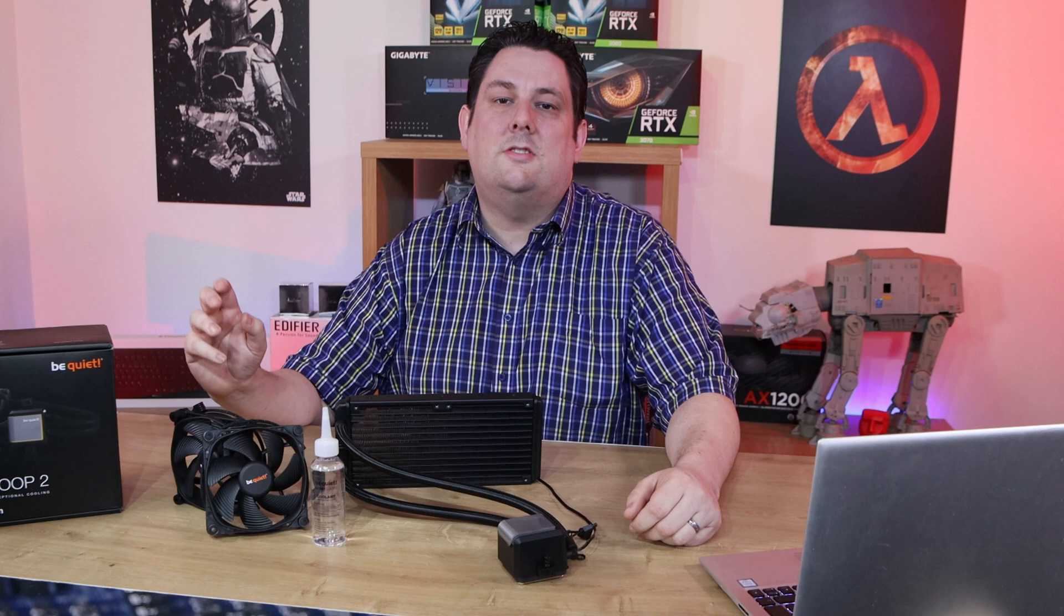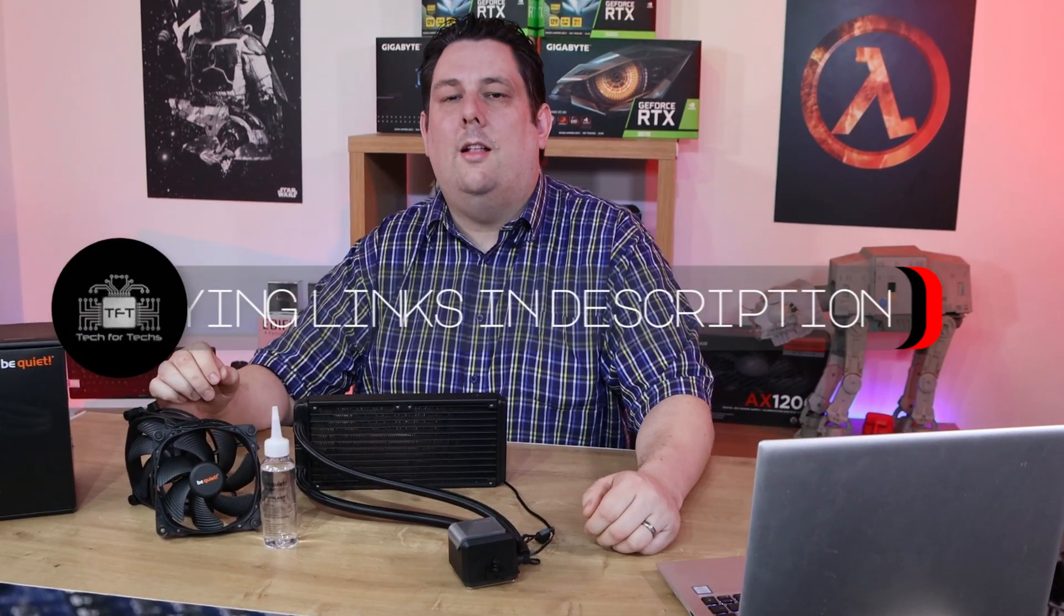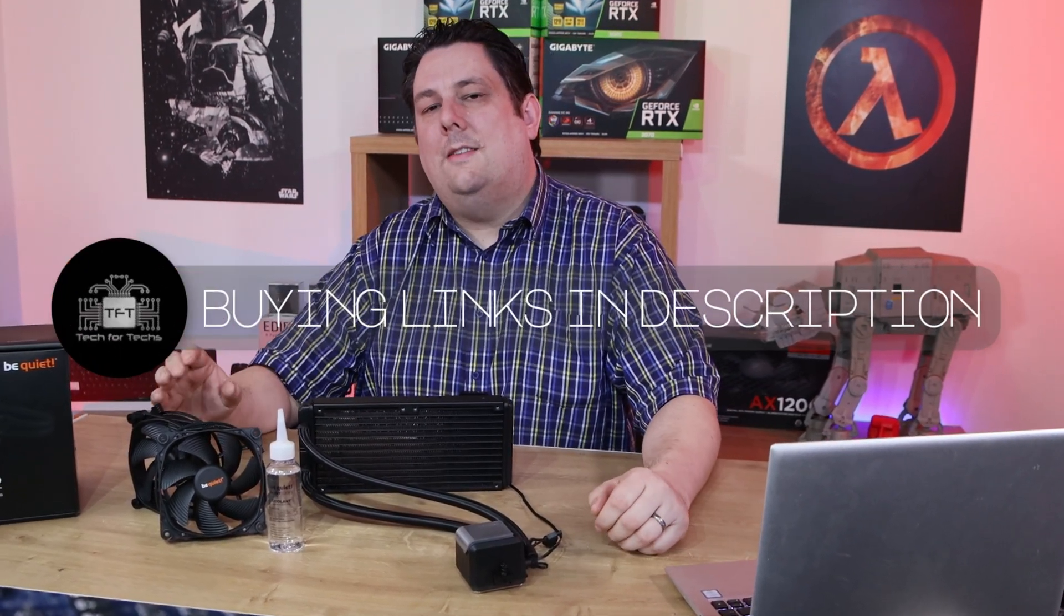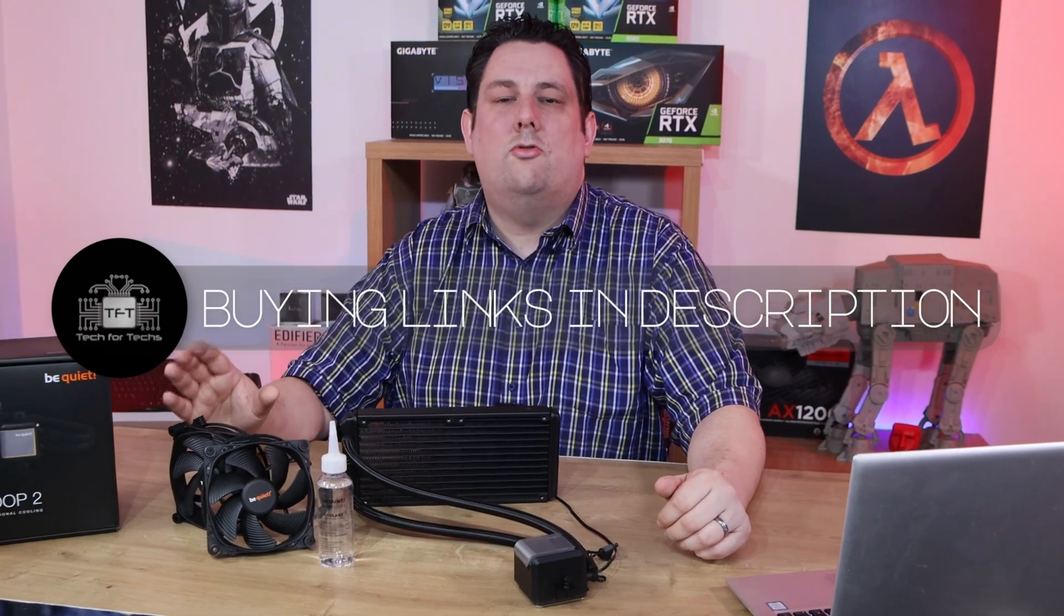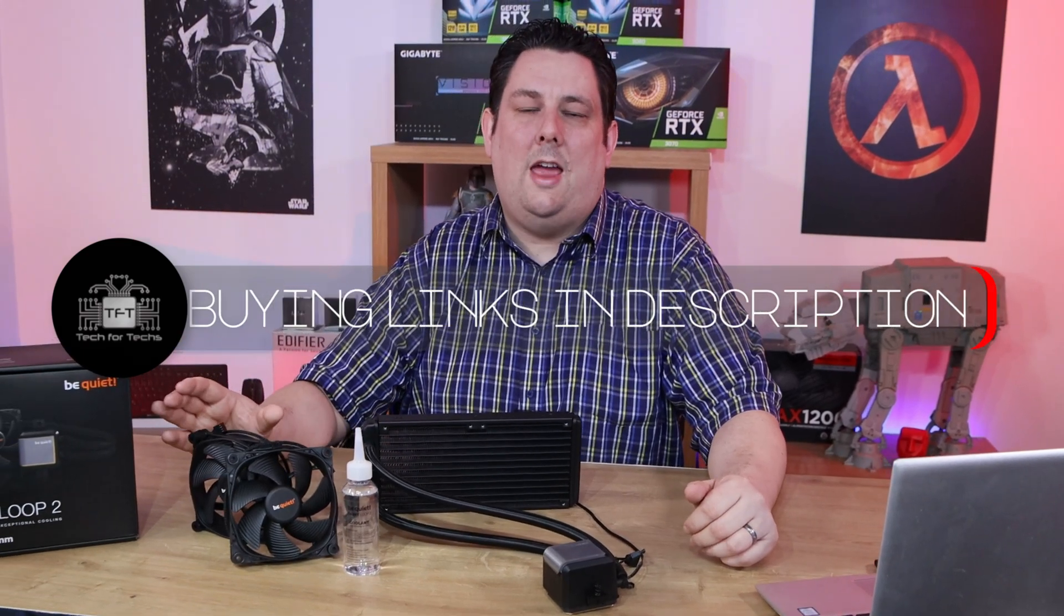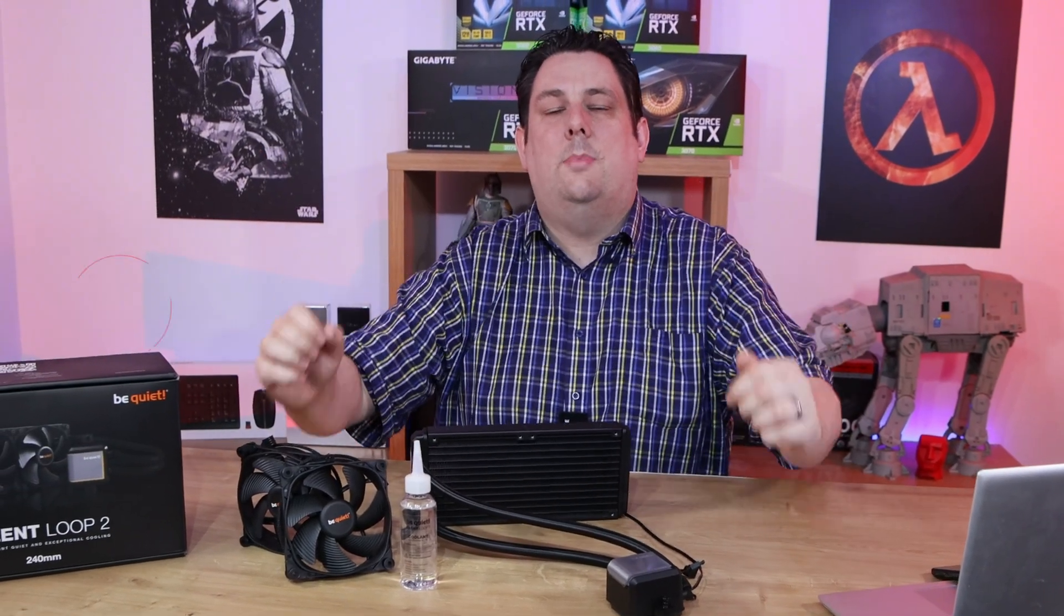It's from Be Quiet, it's the Silent Loop 2. We've got the 240mm version, there are other versions available as well. It's got a recommended retail price of just under £120 UK and we've got links in the description below.